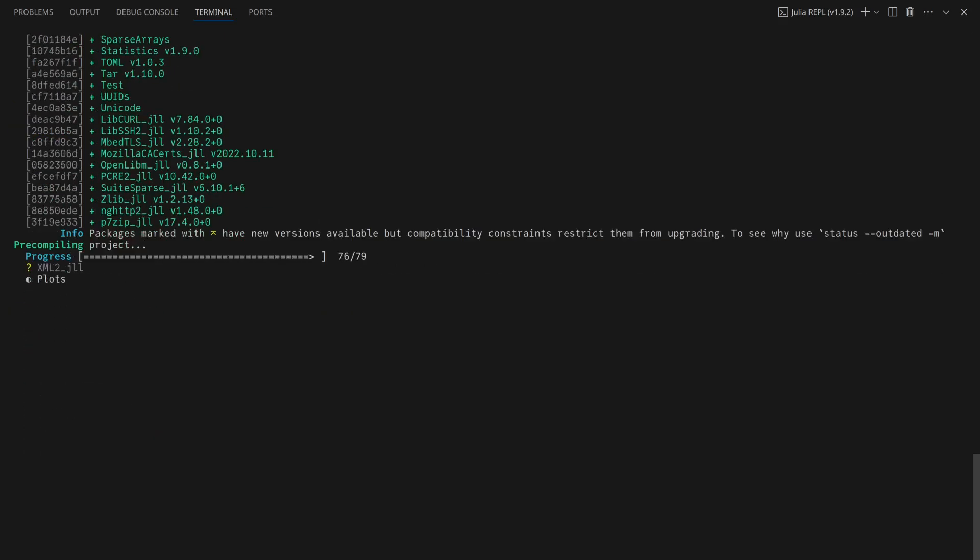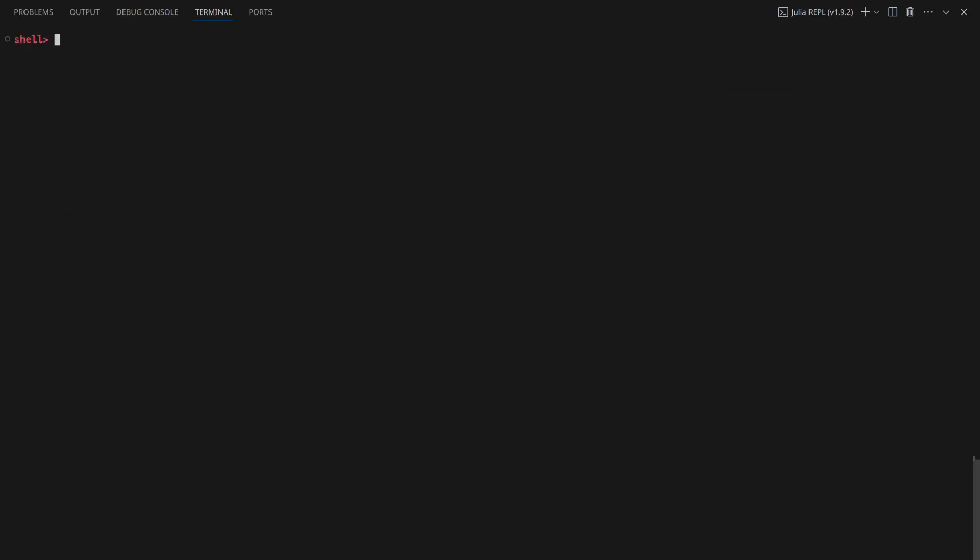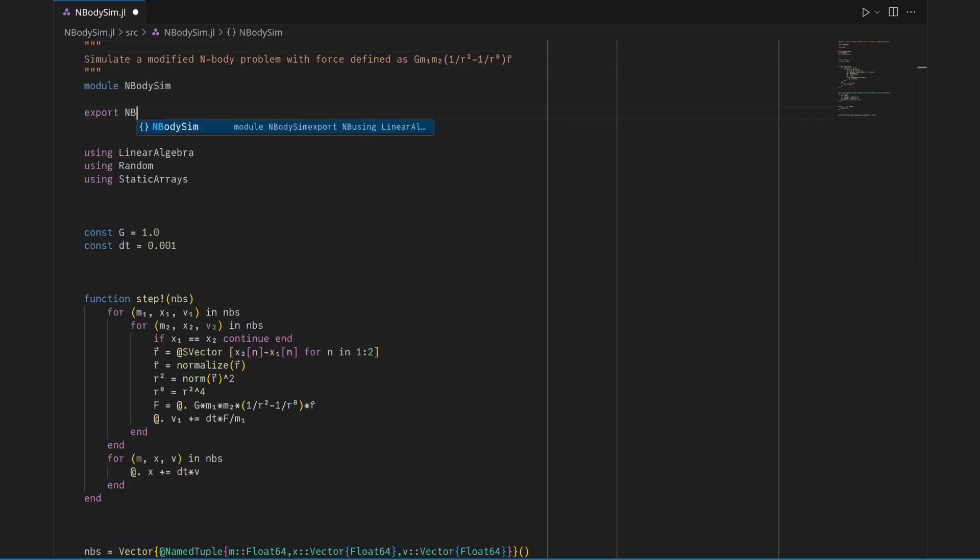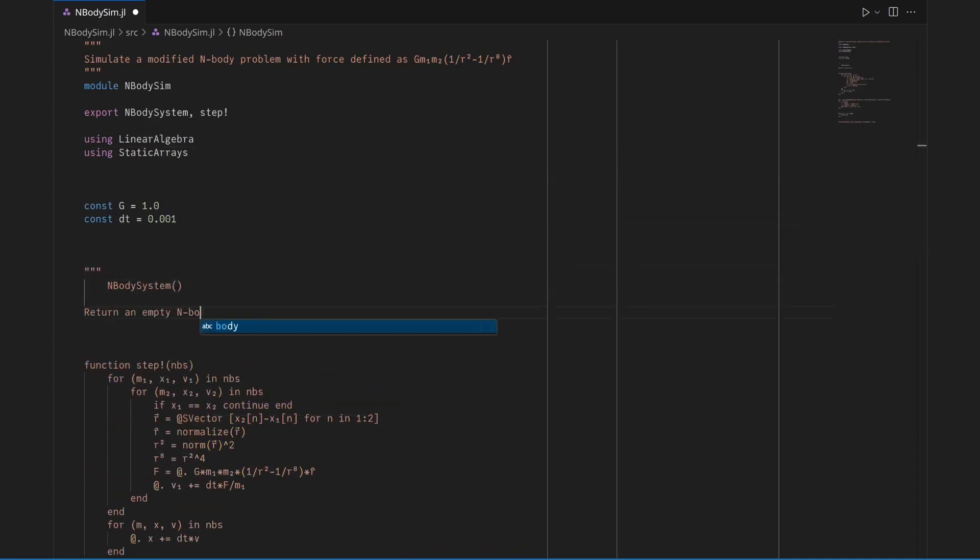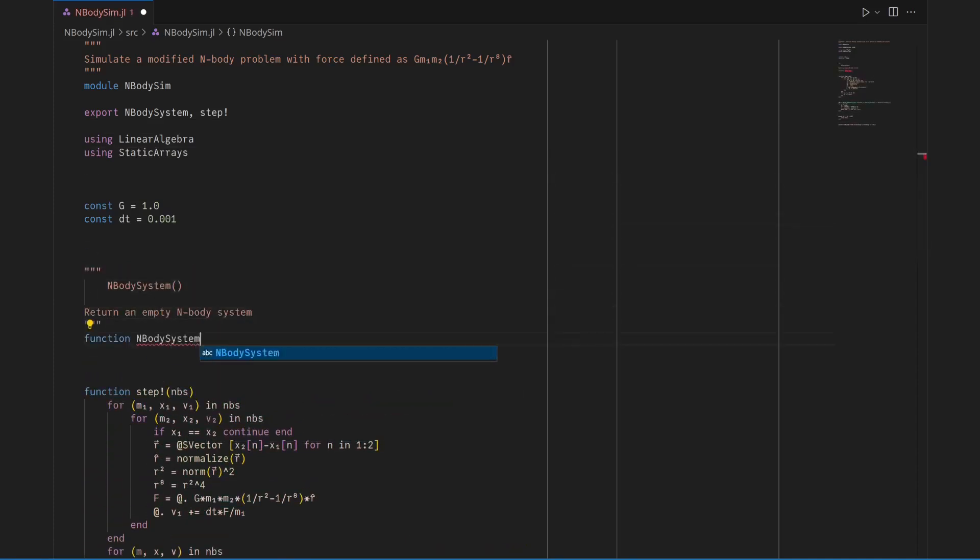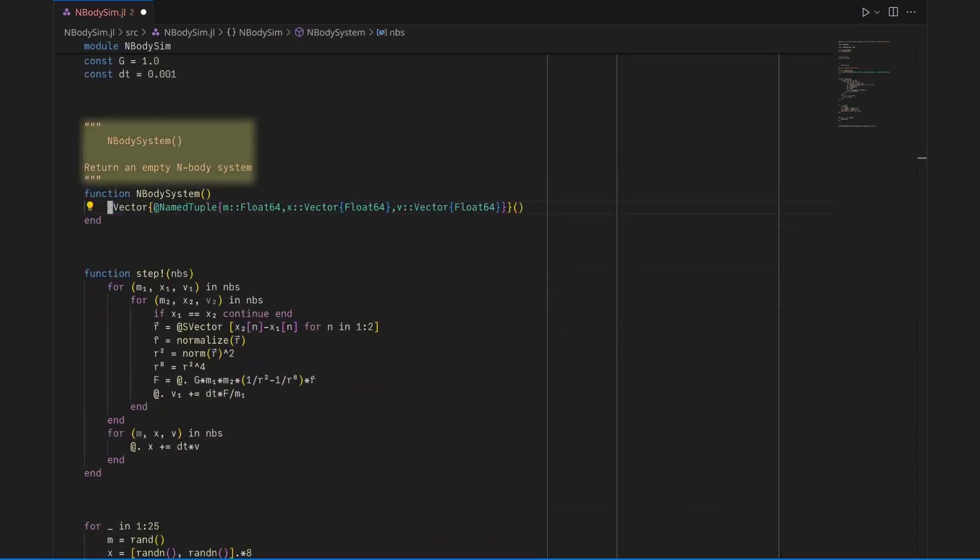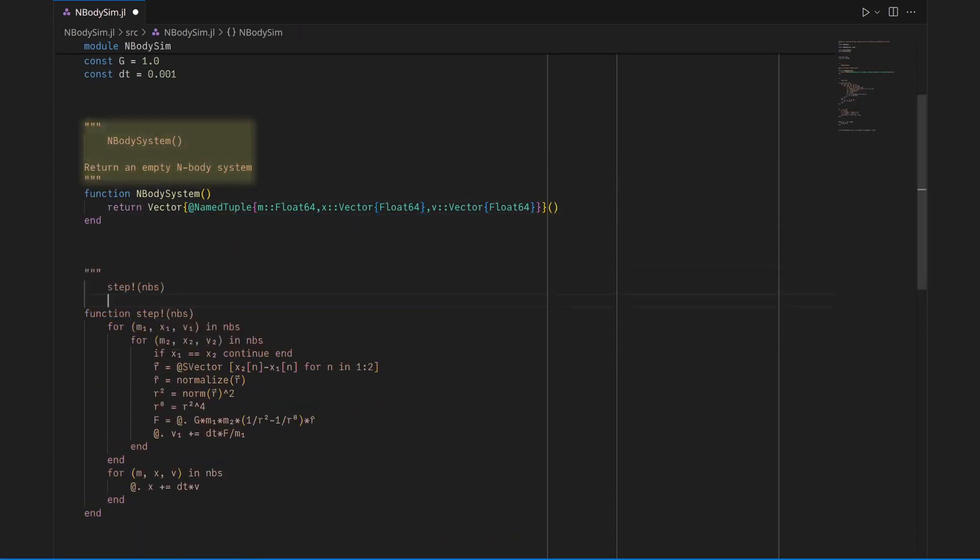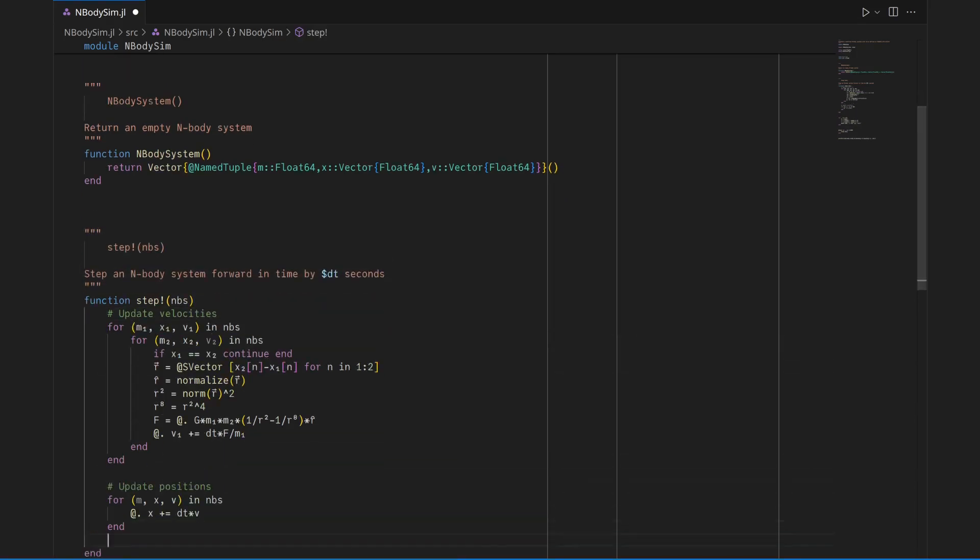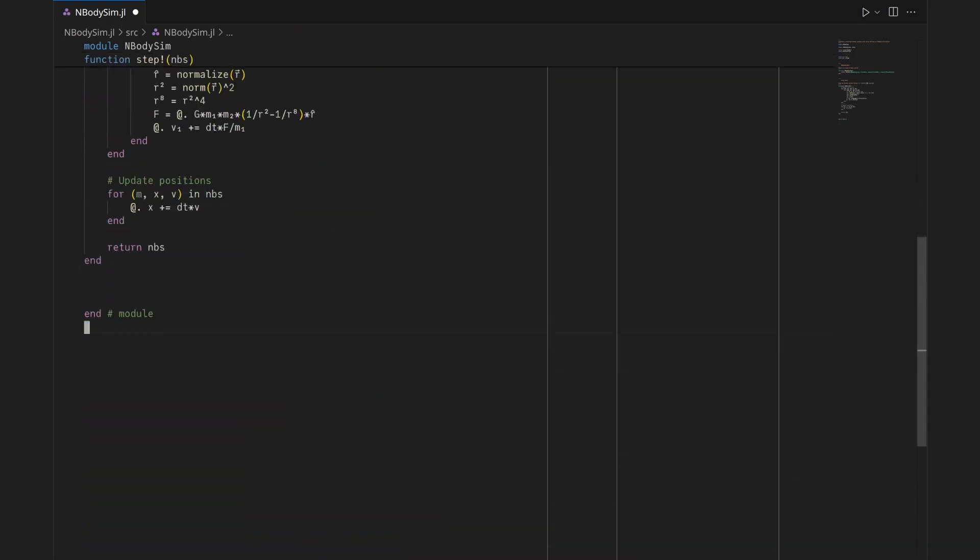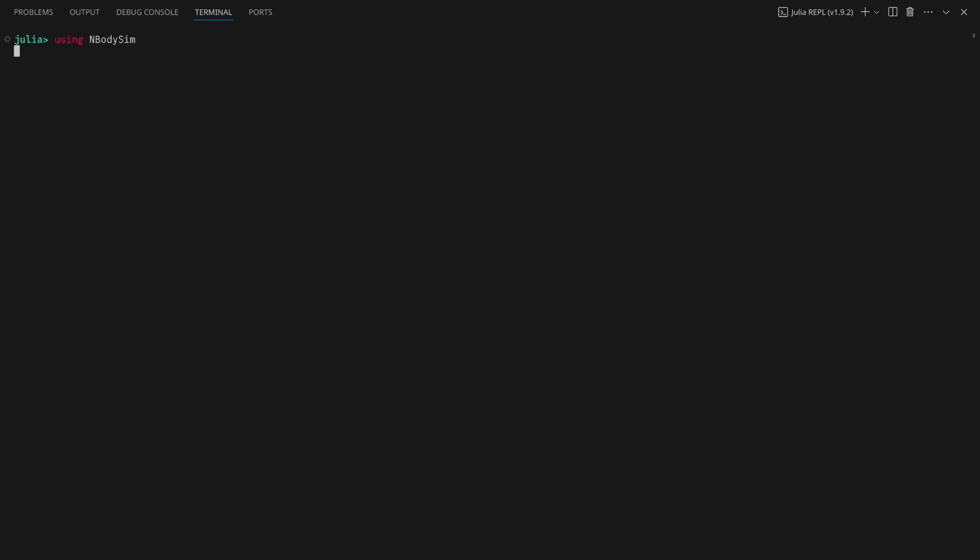After adding a few dependencies, adapting the script for the package involves modifying it to be a module and exporting the functions that are meant for external use. The documentation that I've written, the strings above the module and functions, is available in help mode.